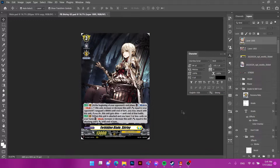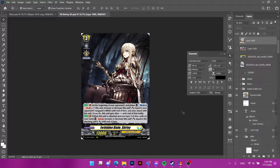In my definition, custom cards can be anything from a non-official card where you change the aesthetics — the looks of the card — including fonts, borders, or art. Any of those count as custom cards. Or it could be a completely new card, like a new unit that doesn't exist in the official game of Cardfight Vanguard or whatever TCG you're making. For this video, I'm focusing specifically on Cardfight Vanguard.